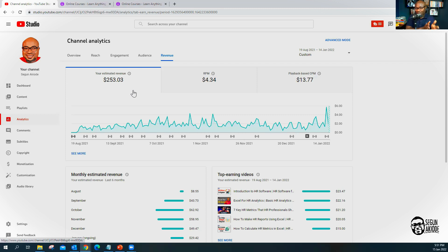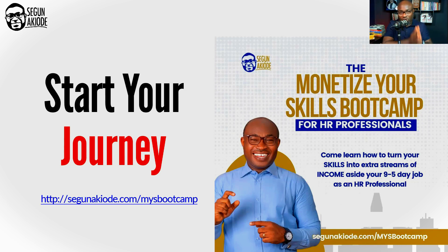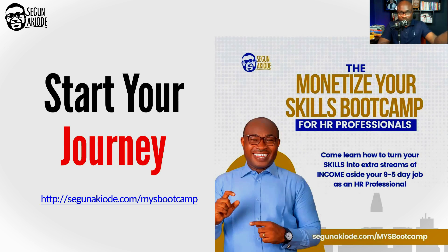For YouTube, you get paid into a dollar account — I have a dollar account and already received my first YouTube payment of $100 in November, with another expected later this month. YouTube has a threshold: they only pay when your monetized earnings cross $100, which is why they don't pay all the time. Unlike Udemy, which pays every month, YouTube pays once you cross that threshold.